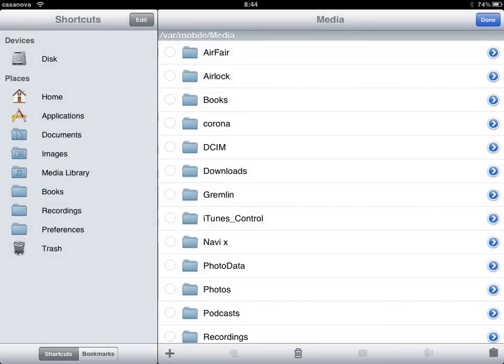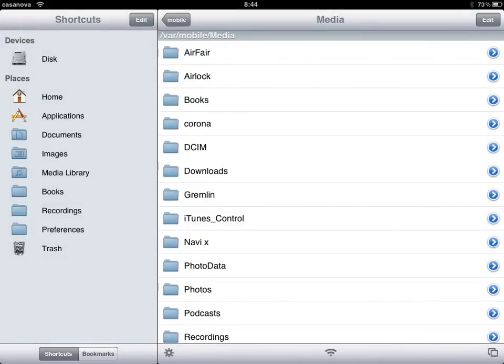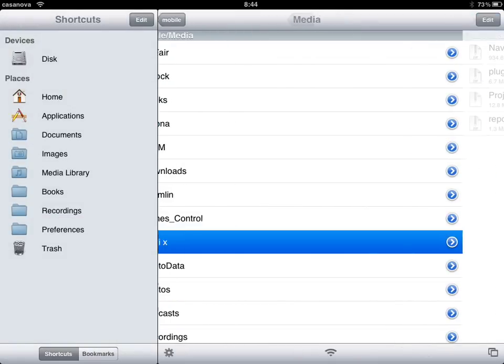Once you've done that you can press done, go to the folder. My folder is NaviX so I will just go here, and then you press down and click on paste.